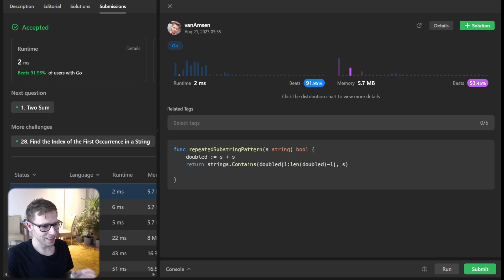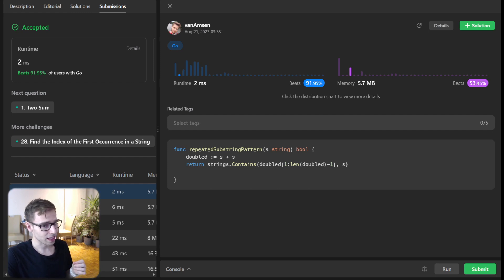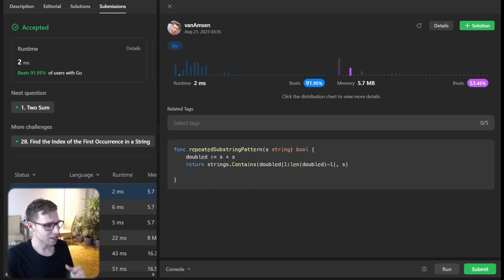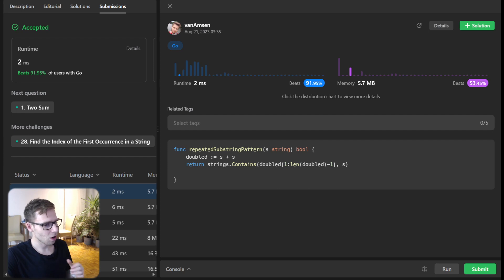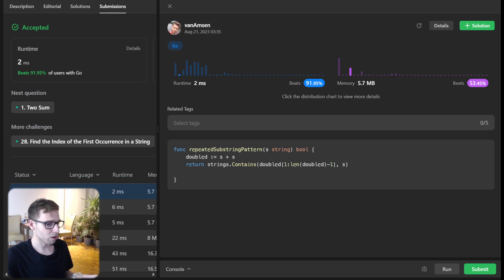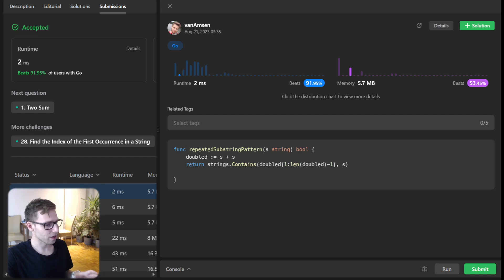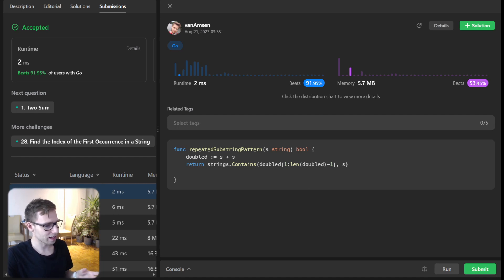This second approach is a bit magical, isn't it? By doubling the string and searching inside, we are cleverly checking all potential repeating combinations without resorting to complex loops. It's a tricky idea, but quite efficient and elegant.